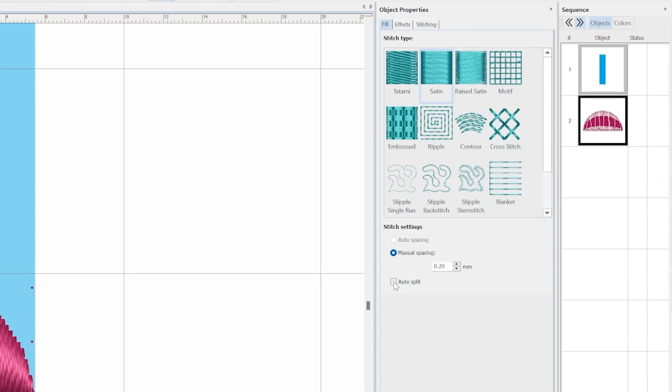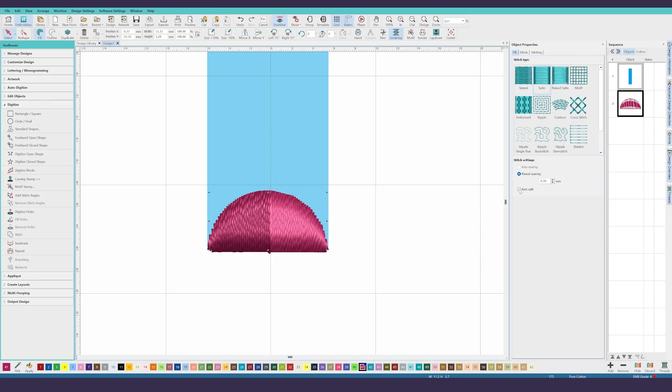While you're here, turn off auto split. Auto split is the devil. This was the feature I mentioned that will split the satin stitch in half, leaving an odd dimple in wider satin stitch areas.